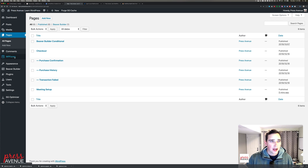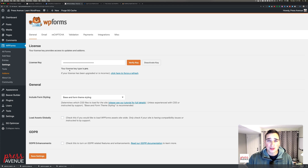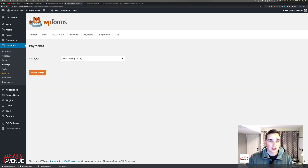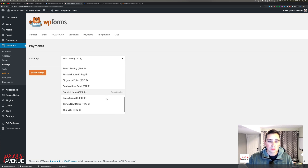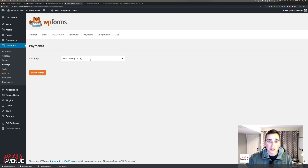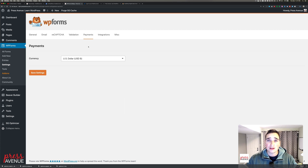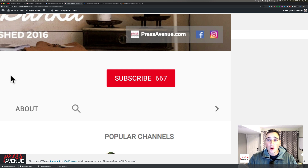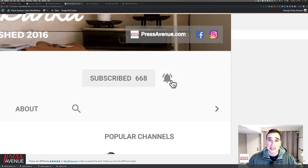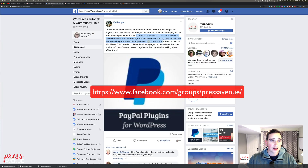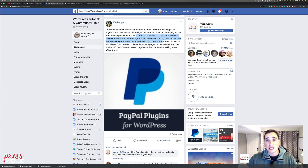One last thing: if you go to WP Forms Settings, and you don't take USD, under Payments where it says Currency, you can select your currency there. I take USD, so that's what it's set to by default — but do make sure to check that. If this video was helpful, I'd love a thumbs up. Let me know in the comments if it worked or didn't work, or if you have any questions about WP Forms or WordPress in general. Go ahead and hit that red Subscribe button, and you can go to facebook.com/groups/pressavenue to ask questions just like this.